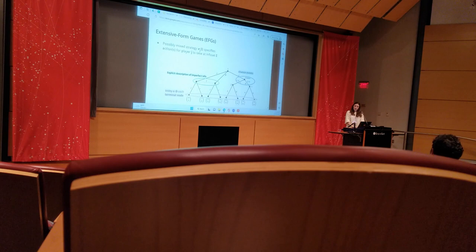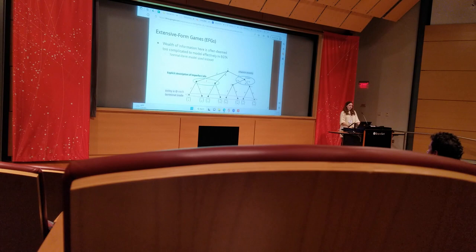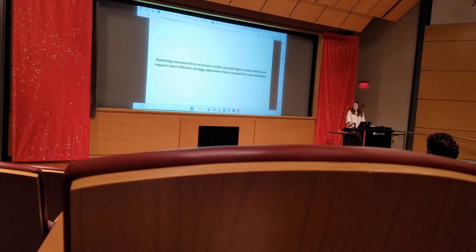This wealth of information is often too complicated to be effectively modeled in EGTA, hence the standard use of the normal form game model. However, our work argues that extensive form structure in EGTA can be exploited and improve both model fidelity and strategy exploration compared to the normal form representation.